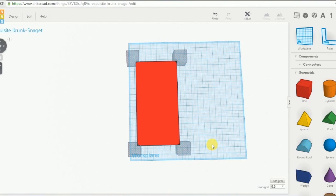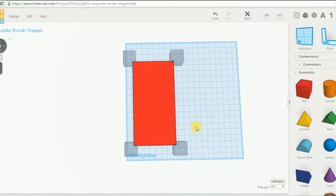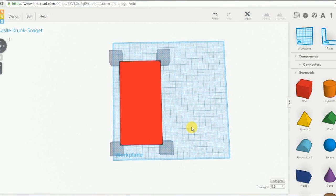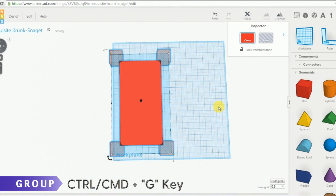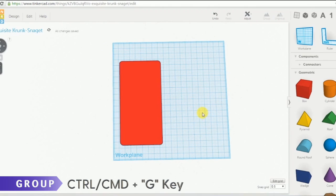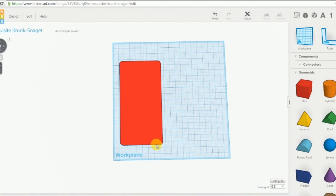The final step is to create the very shape of our iPhone case, so we select all our elements and group them. This shape represents the inside part of our iPhone 6 case.